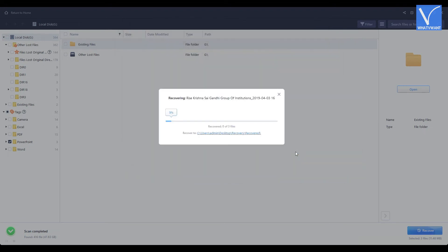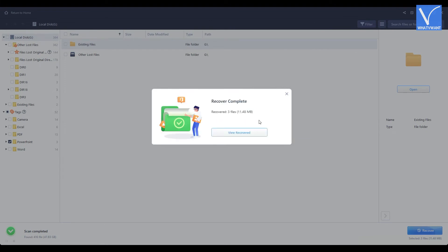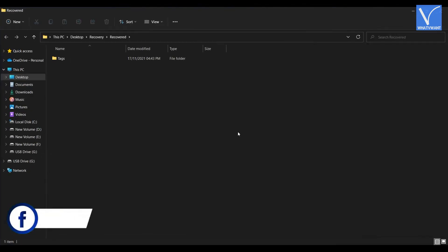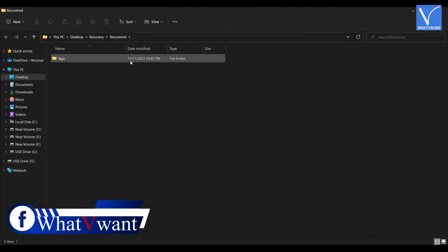Then it starts recovery process. After the completion of recovery process, it shows the notification as recovery complete. Click on the view recovered option to check the recovered files. Check whether the files are recovered correctly or not.